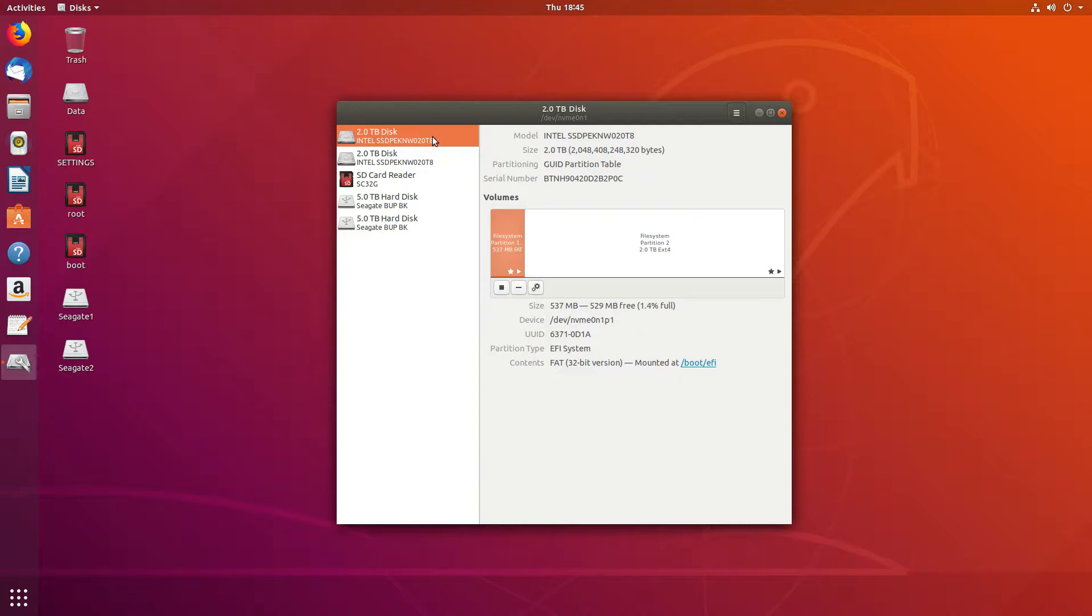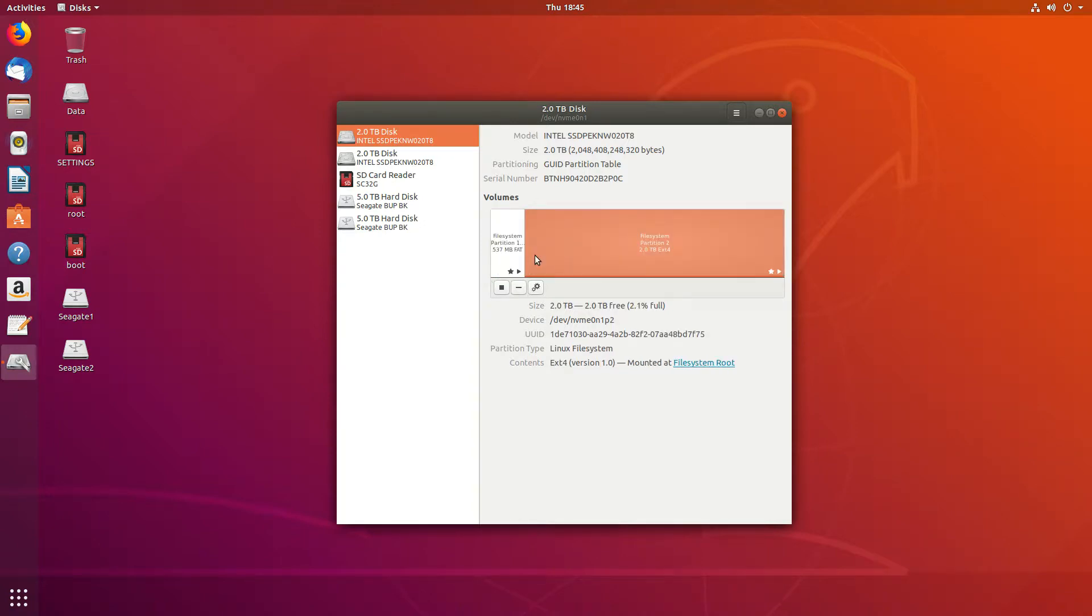this is the boot drive. We can see there's a 537 megabyte FAT32 partition, and then we have the EXT4, which is typical of a Linux system.